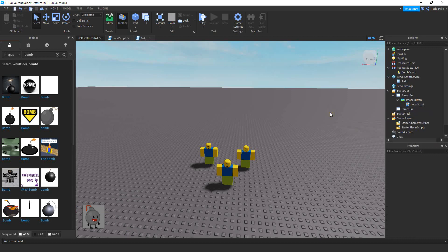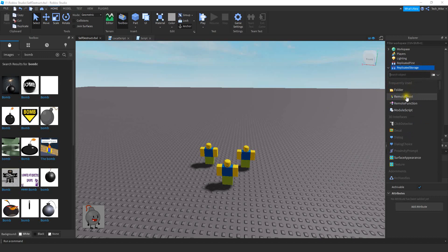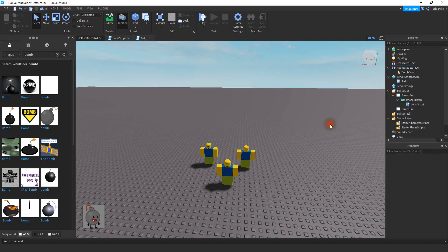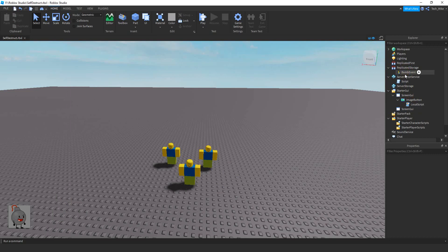Before we start with the scripting, we're going to be adding a RemoteEvent inside of ReplicatedStorage. Go ahead and click on the plus sign and add a RemoteEvent, then rename that RemoteEvent to "bombEvent". Now that we have that RemoteEvent inside of ReplicatedStorage, we can start with the scripting.